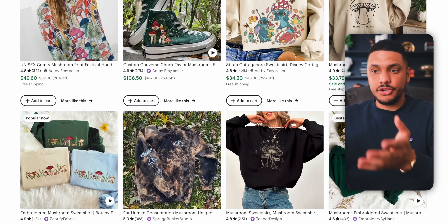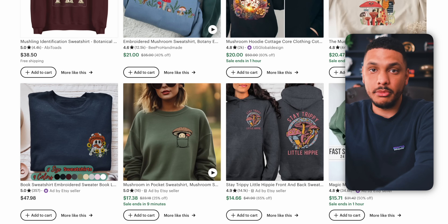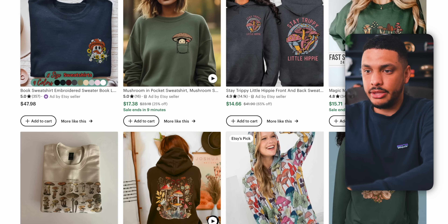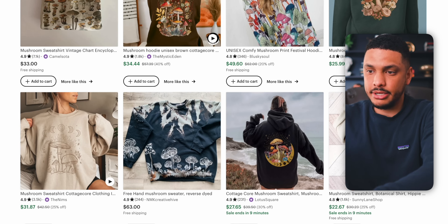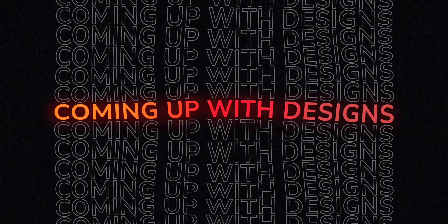We can head into Etsy, search for 'mushroom shirt,' and keep scrolling through the designs to find more inspiration similar to designs we know sell well. We can also try searching for different types of clothing — for example, instead of mushroom shirts, maybe mushroom sweaters. You'll begin to see that there are a lot of valid ideas here. Now that we've found a good product for the clothing brand, it's time to actually start coming up with the designs. Thanks to AI, creating high-quality original designs is going to be a walk in the park.